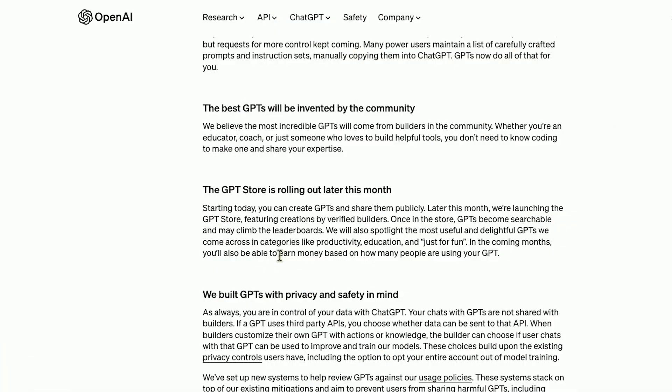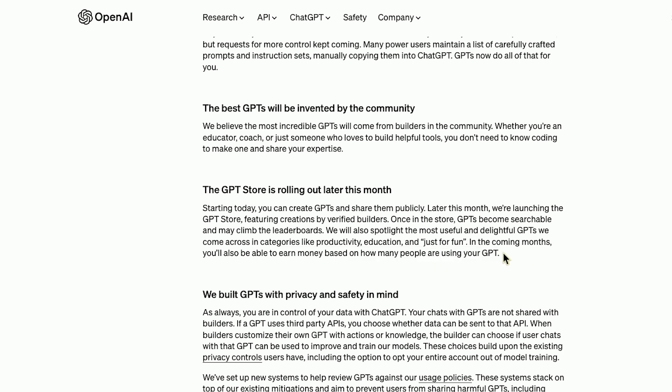The OpenAI GPT store is coming later in November, somewhere around the end of November, as far as we know right now based on their announcement. So it's really difficult right now to find GPTs.